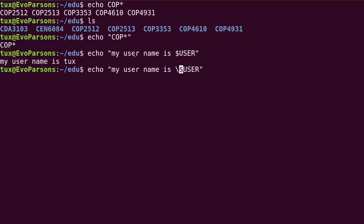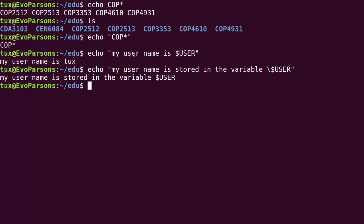If I wanted to just display on the screen my username is stored in the variable dollar user, then I would like to keep the dollar because I want to show the shell syntax in my message. So I can backslash it, and that brings me to the next point.